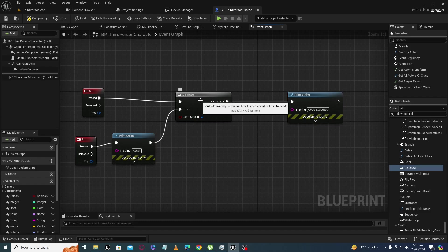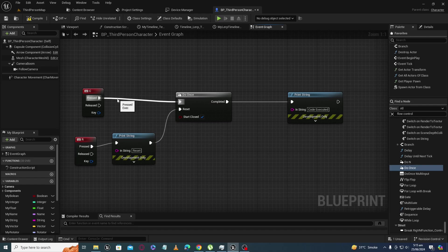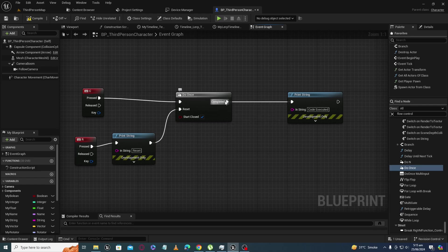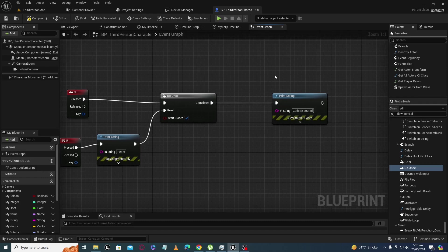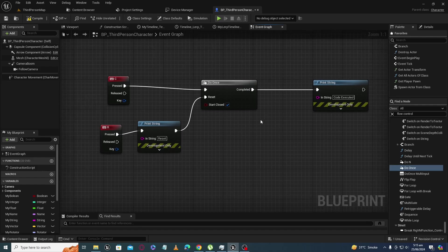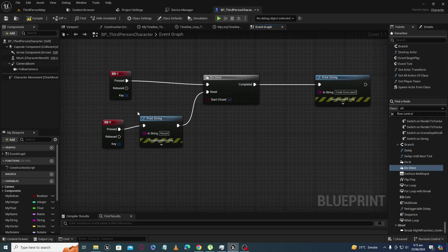And you will get nothing from here, meaning that output pin will not execute. So when you reset it, after resetting, that Do Once node will again go into open state.